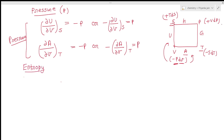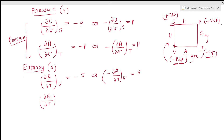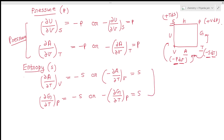If you have to find entropy, s appears with a and g. So del a over del t at constant volume equals minus s, or minus del a over del t at constant volume equals s. Similarly, del g over del t at constant pressure equals minus s, so minus del g over del t at constant pressure equals s. From these two equations you can find entropy.